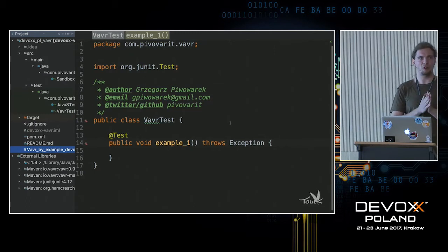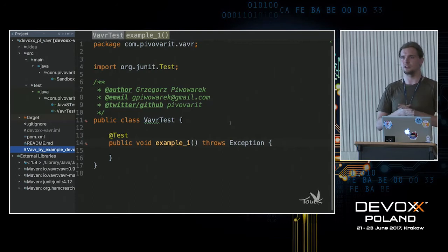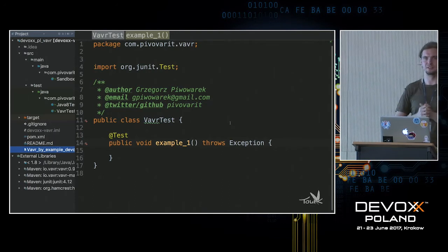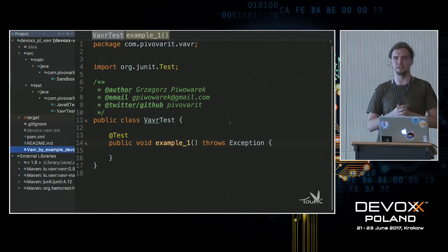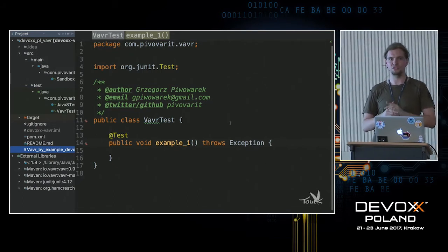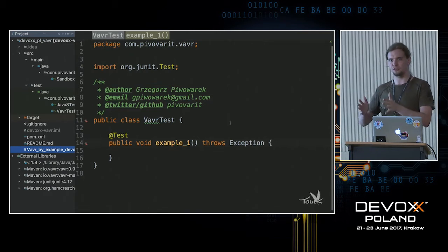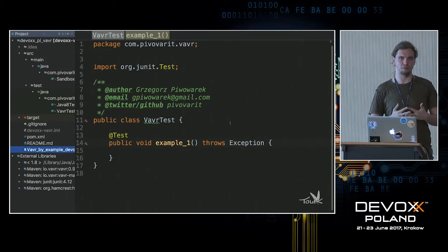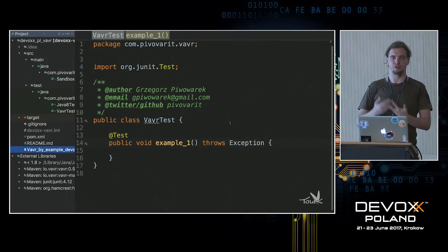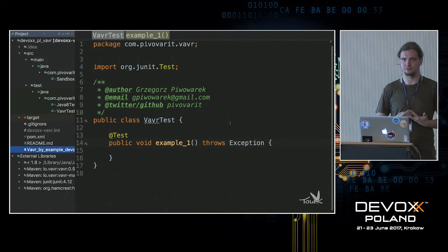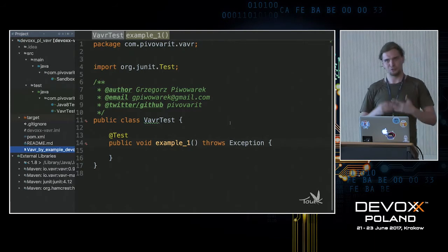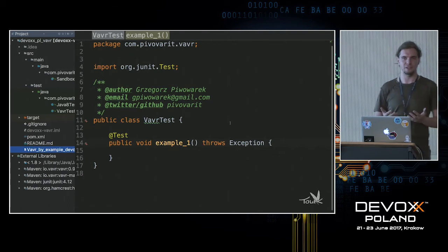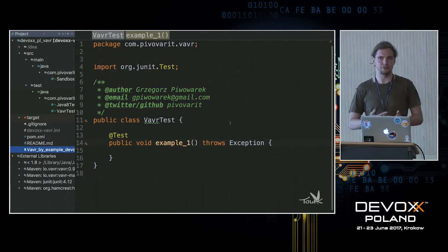Another question: how many of you are using Java 8 in your everyday work? That's nice — every year the number of hands is bigger. And now the more important question: who is not using Java 8, but don't raise your hand if you're using Kotlin or Scala. Who is forced to work with a Java version lower than 8? Okay, some of you. For those, I will have quite bad news, because JavaSlang or Vavr is Java 8 based, so you won't be able to use it. But I hope you'll be able to move to Java 8 soon.